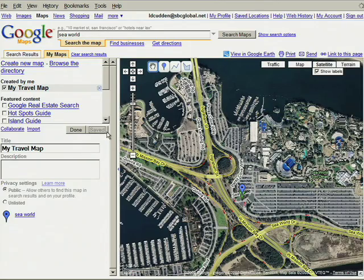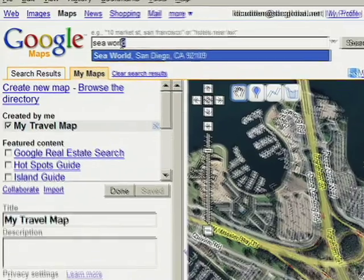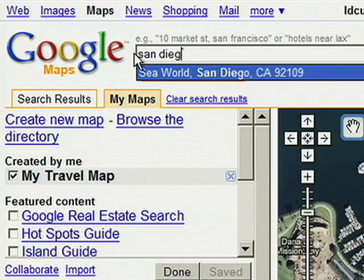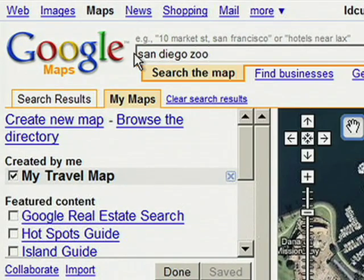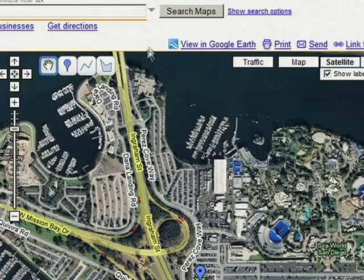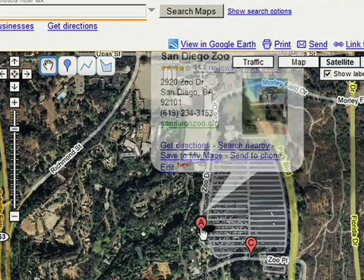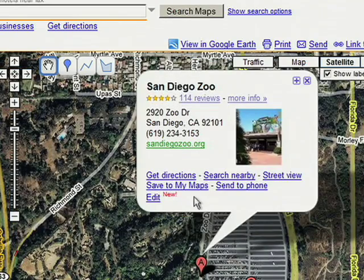Can I add more than one place to my travel map? Sure, let's say you went to the San Diego Zoo and SeaWorld from Disneyland. You can add all of them to the same map with different placemarks.